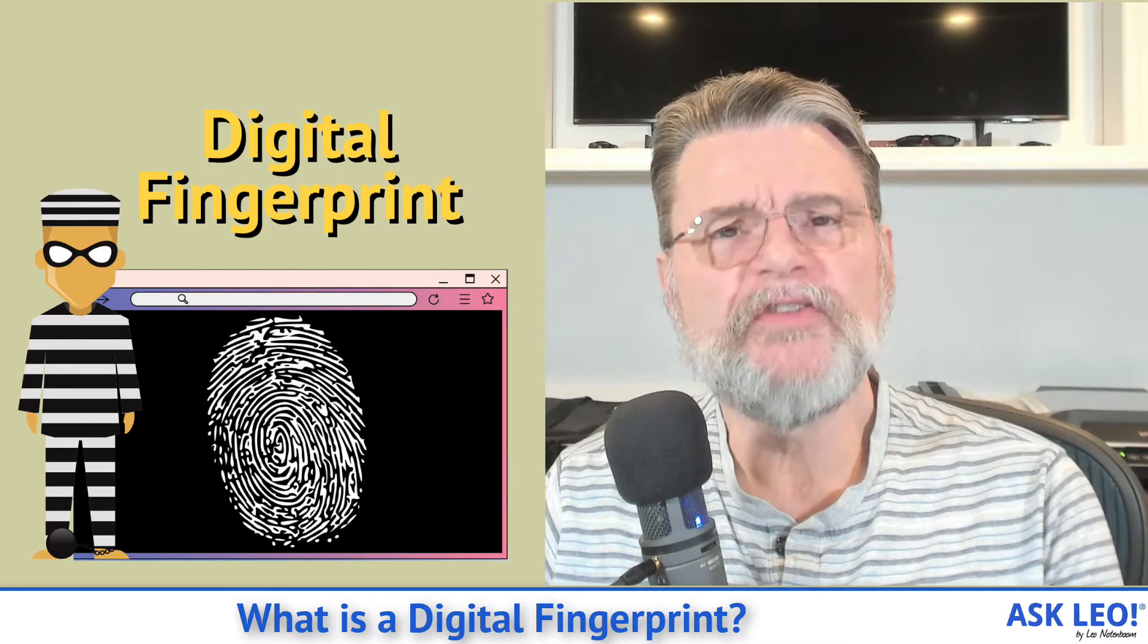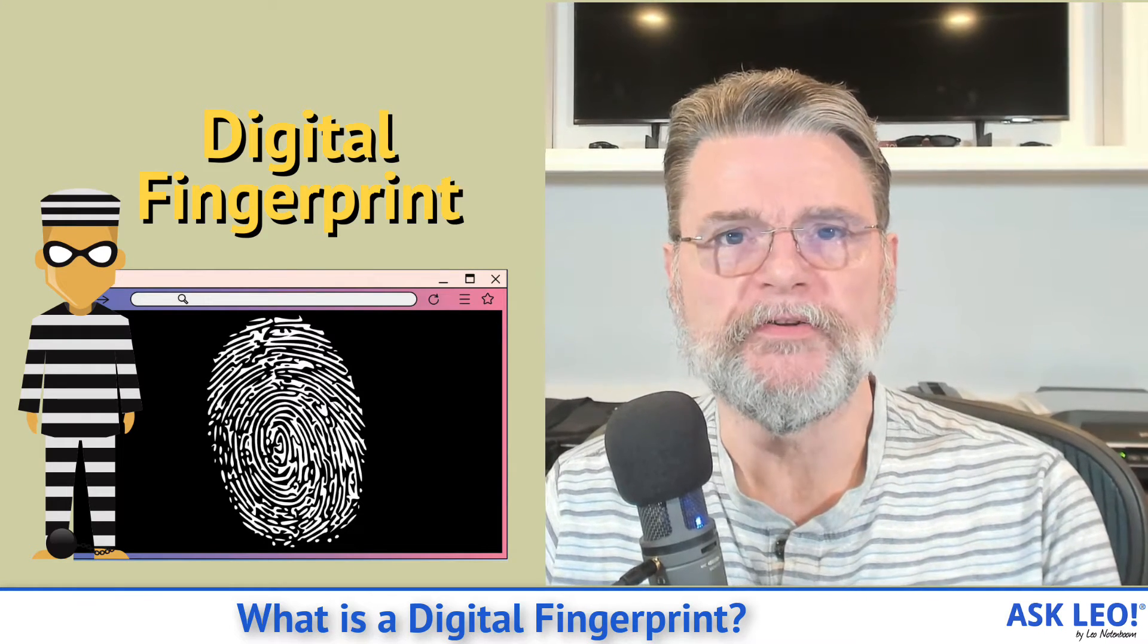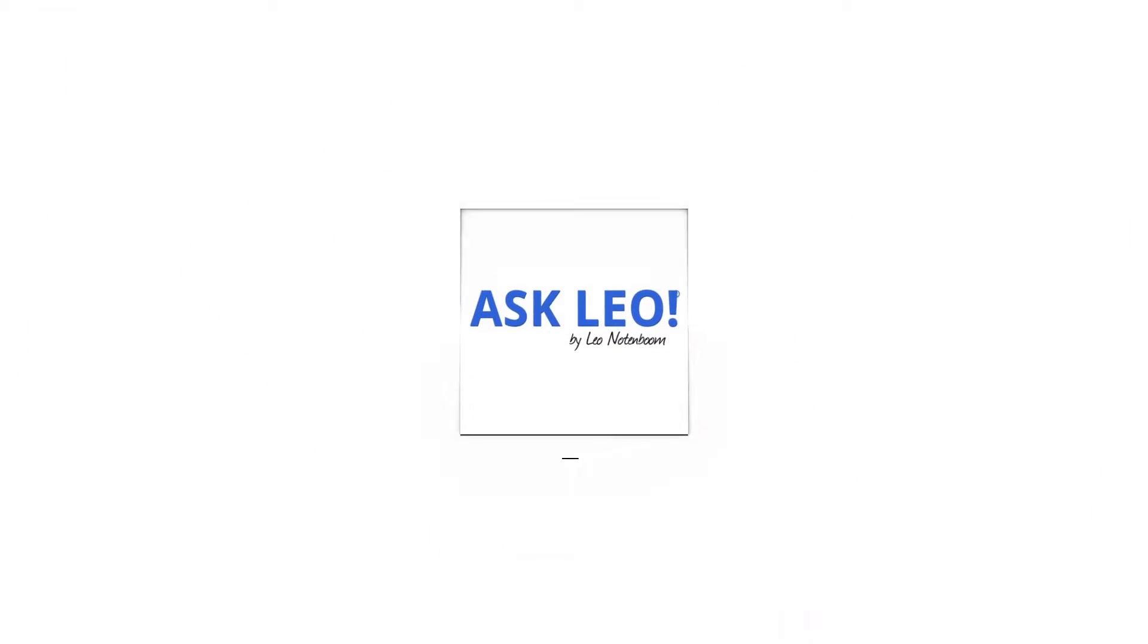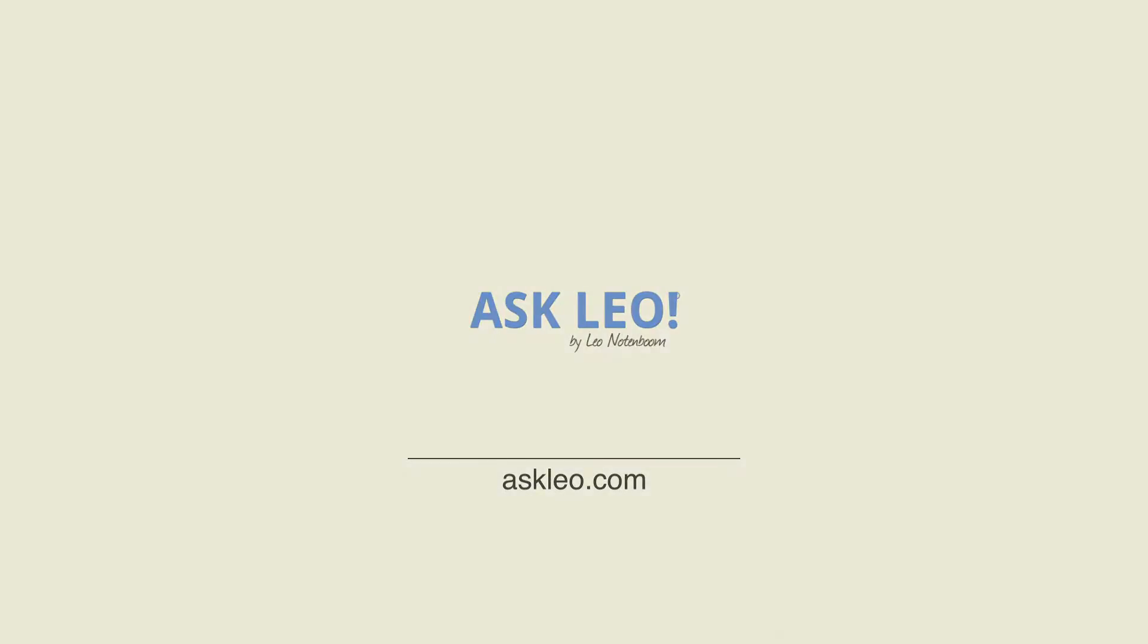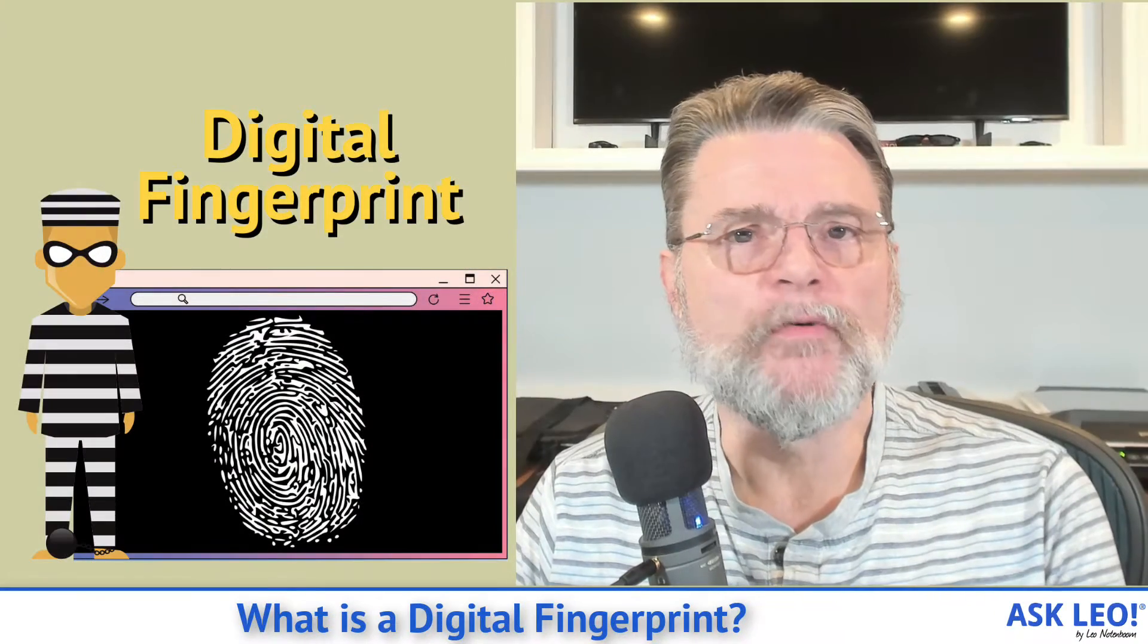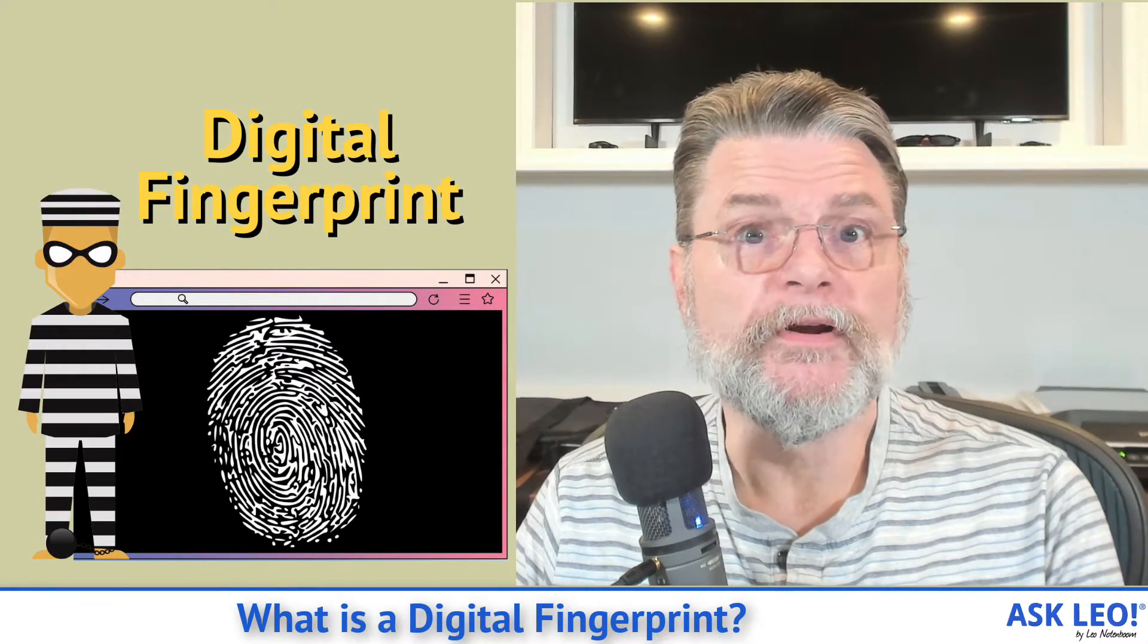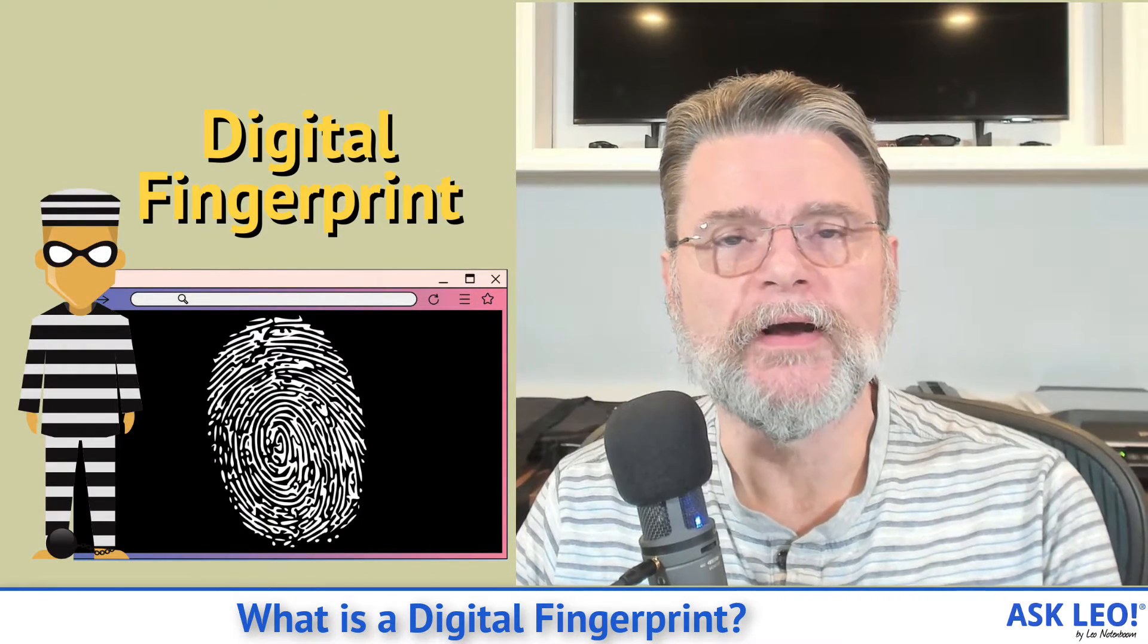What is a digital fingerprint? Hi, everyone. Leo Notenboom here for askleo.com.